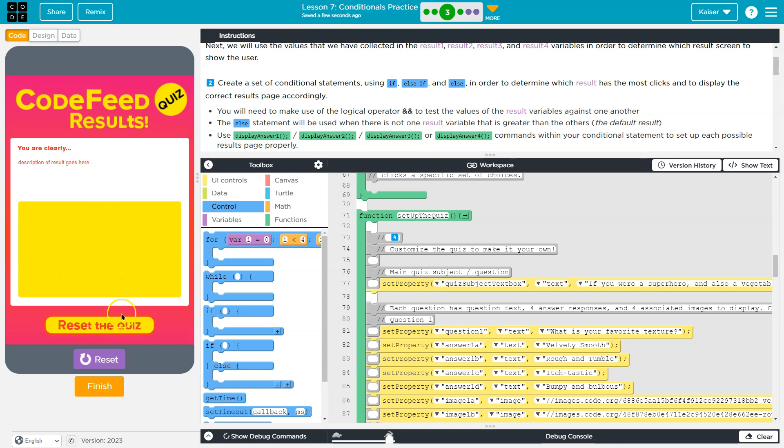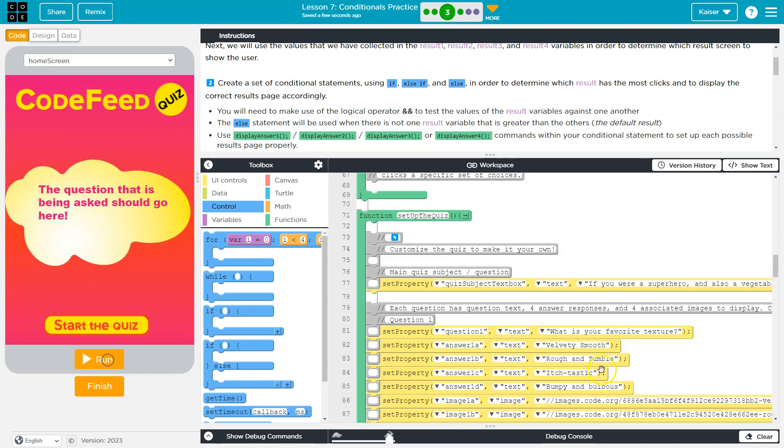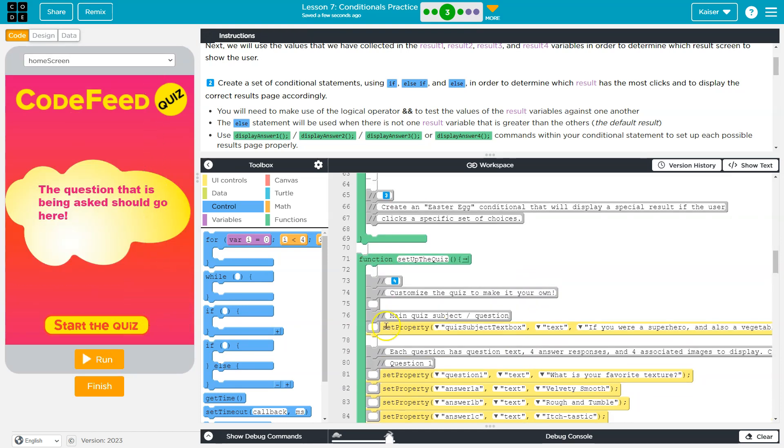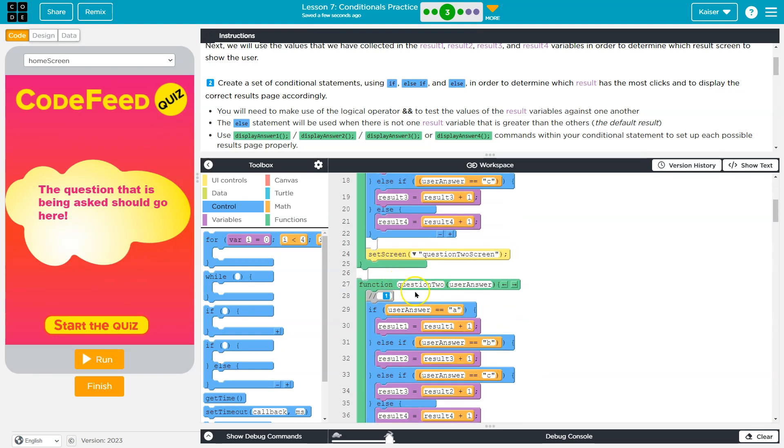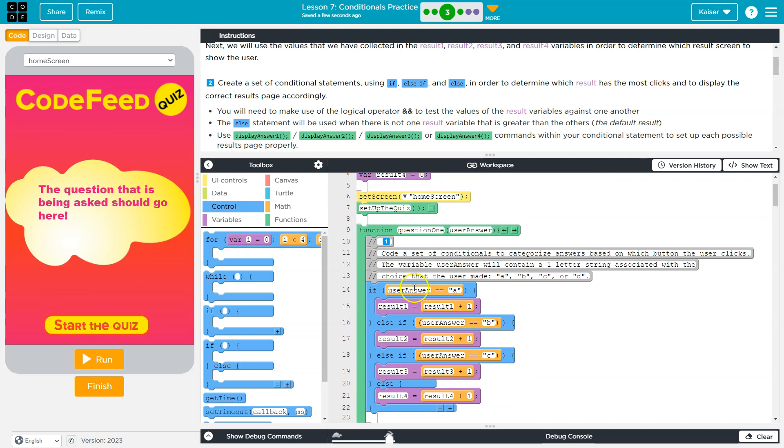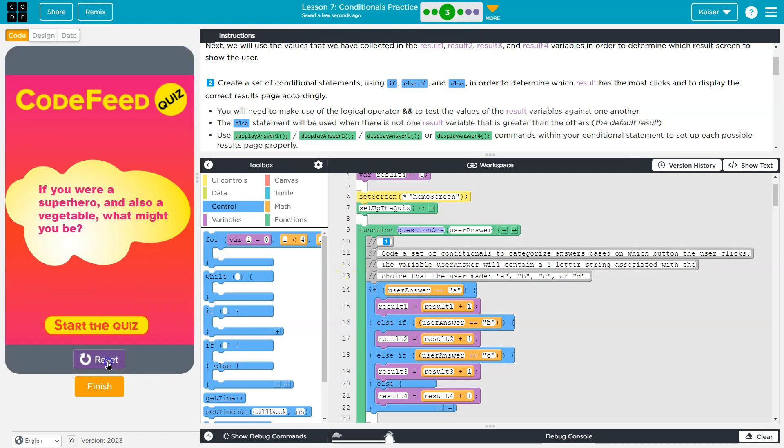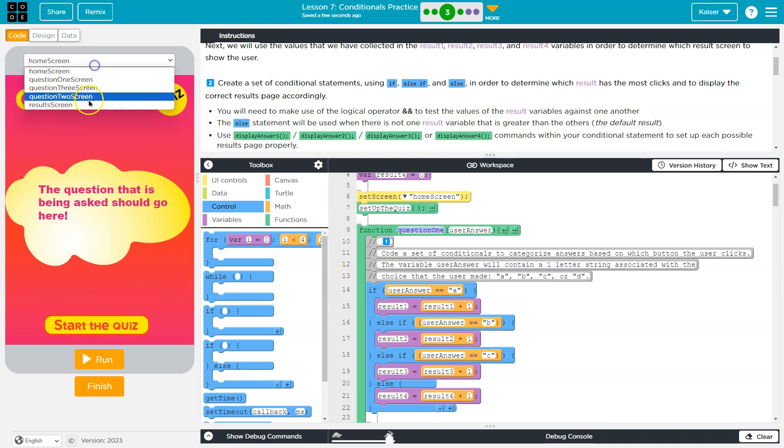Once they are done, the results will show. As they are clicking those options, though, as we did last level, guys, like question three, question two, question one, these are getting run each time the user clicks on a box.